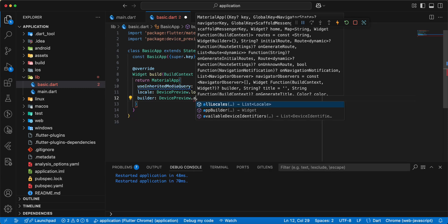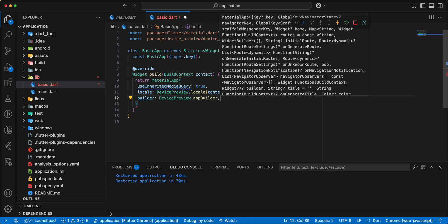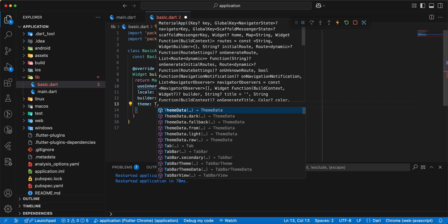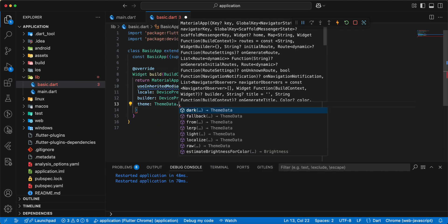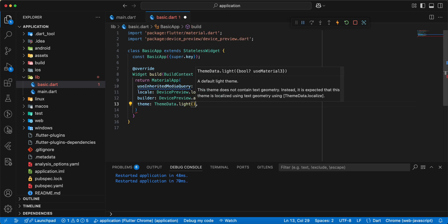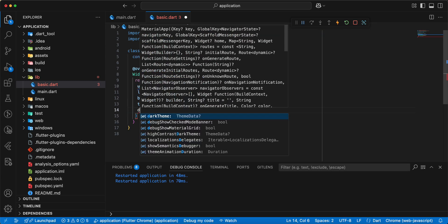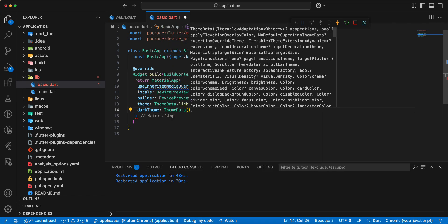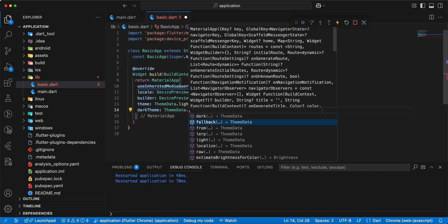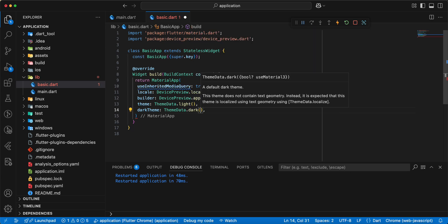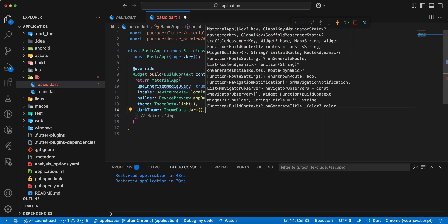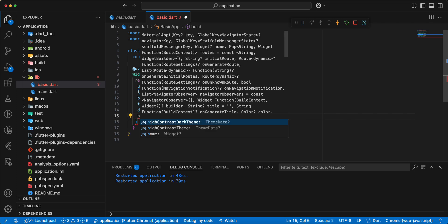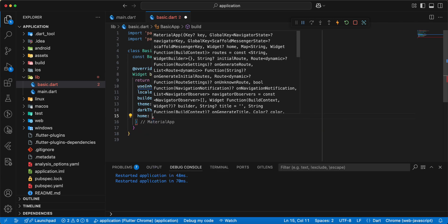dot appBuilder. Next we add parameter theme, add ThemeData dot light. Next we add dark theme. Add parameter home.